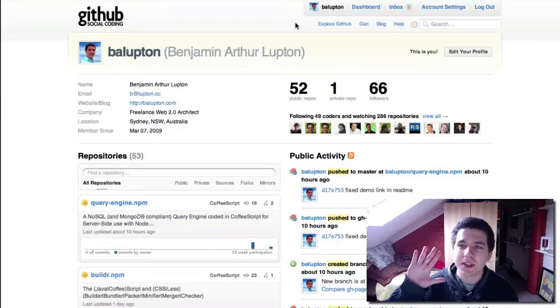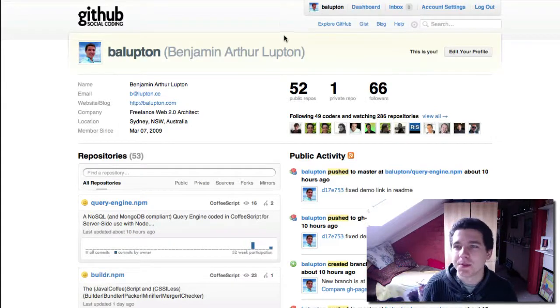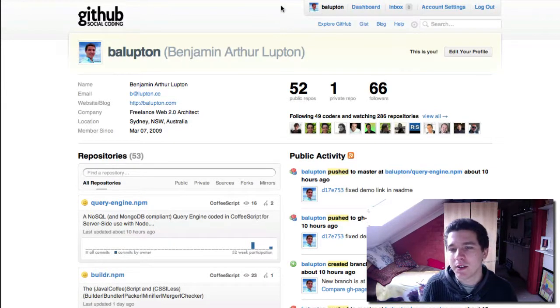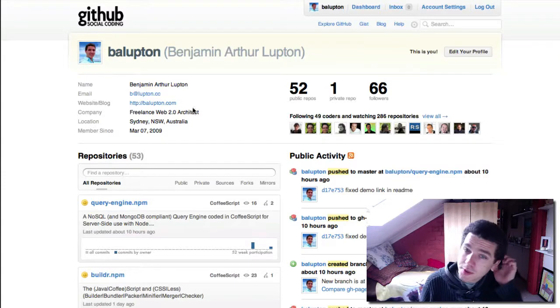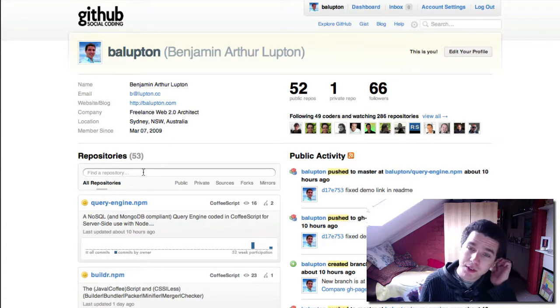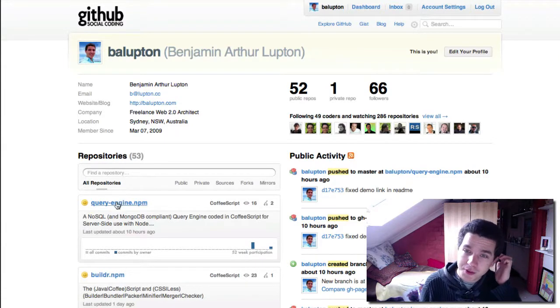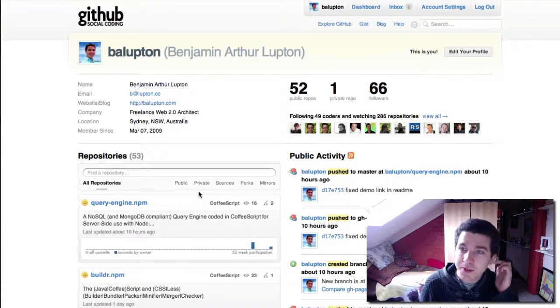Hey everyone, I'm Benjamin Lupton and I want to show you a few updates which I've been making to one of my projects called Query Engine.